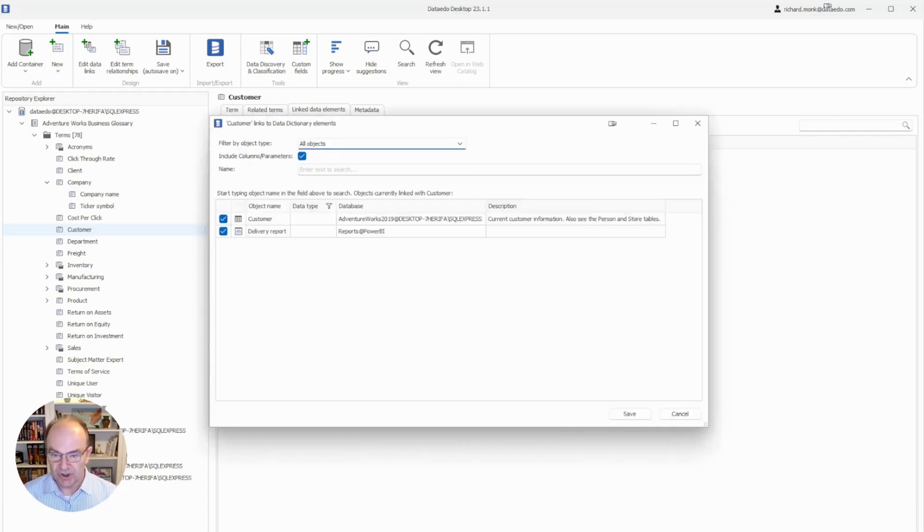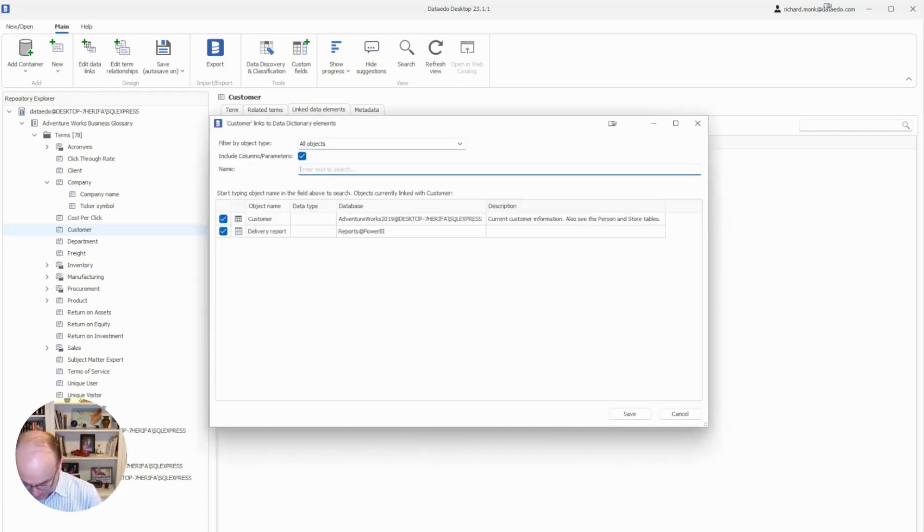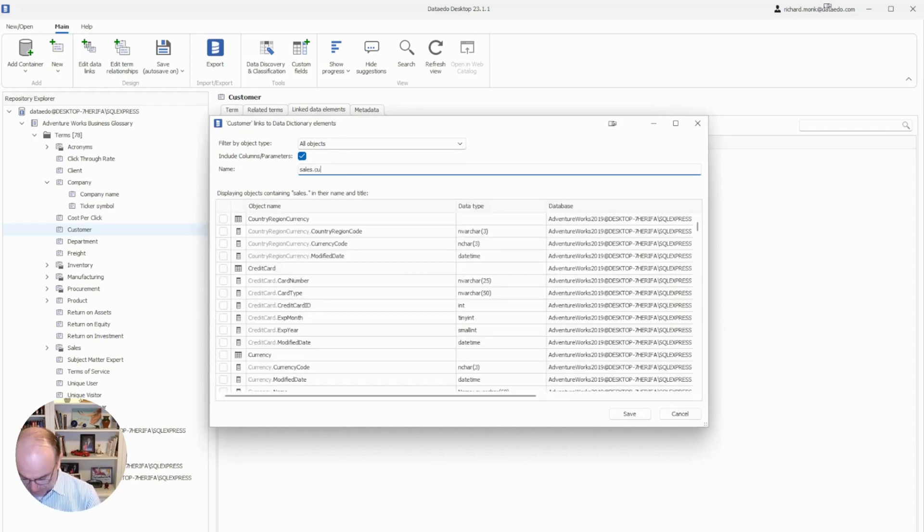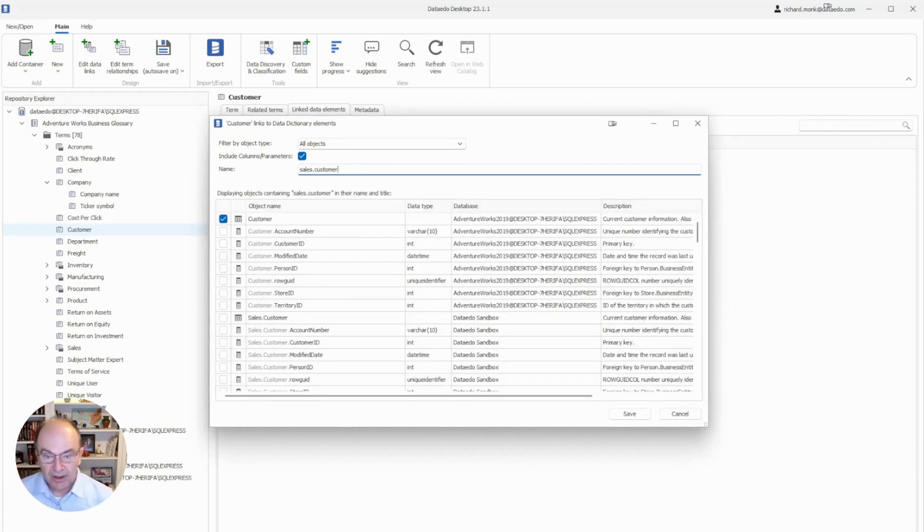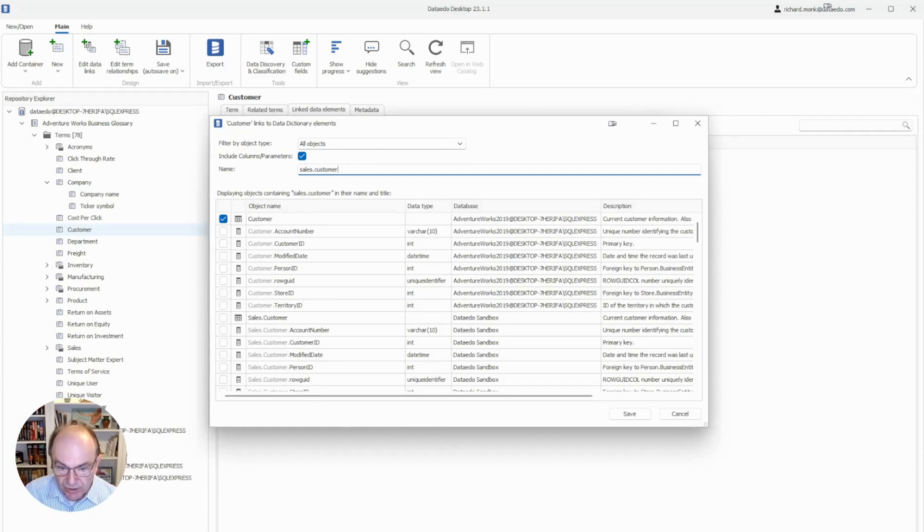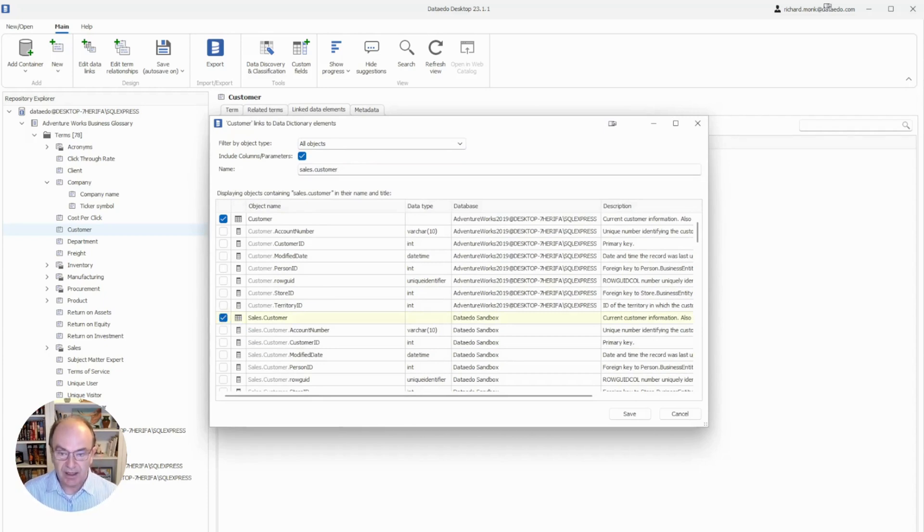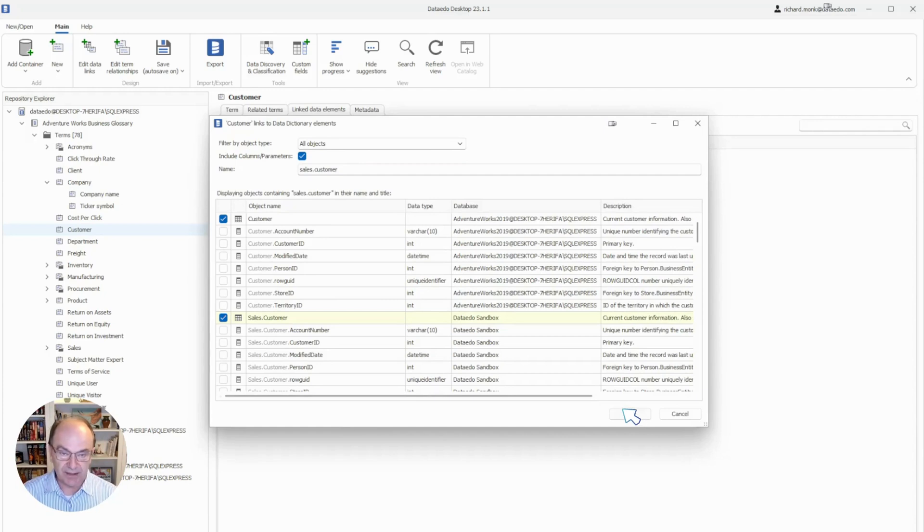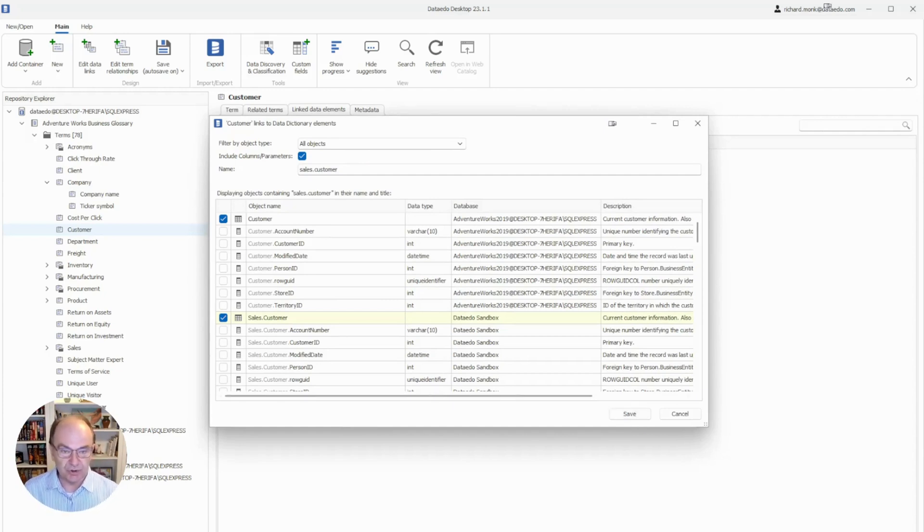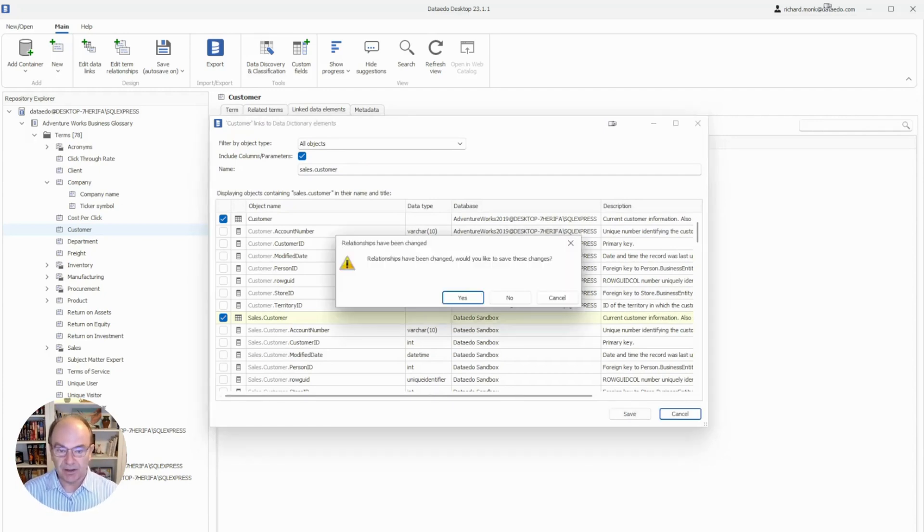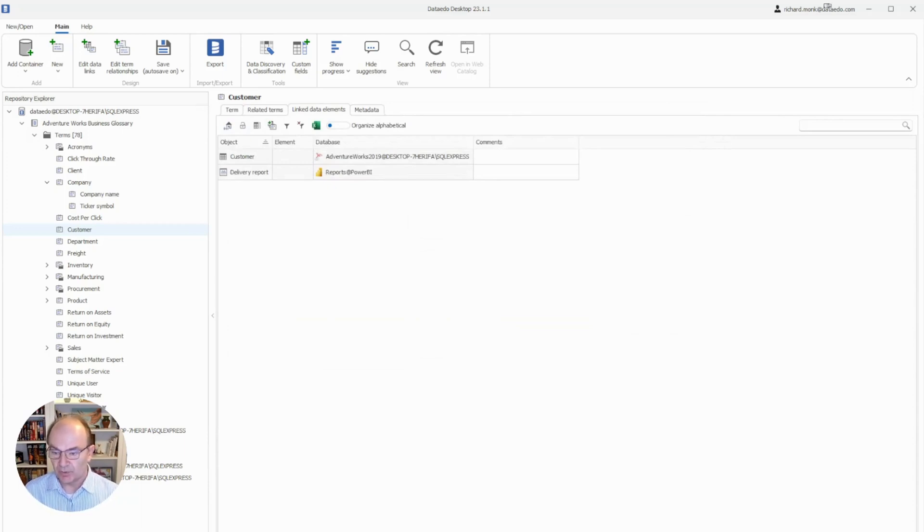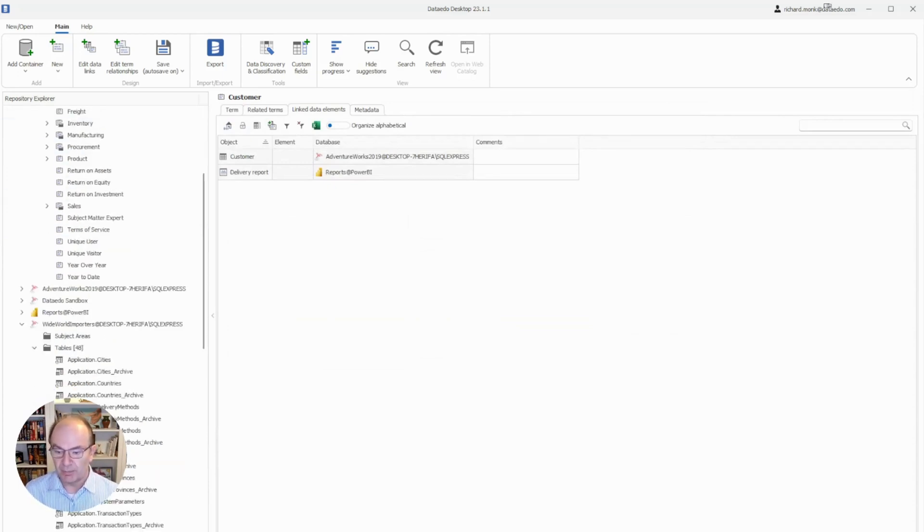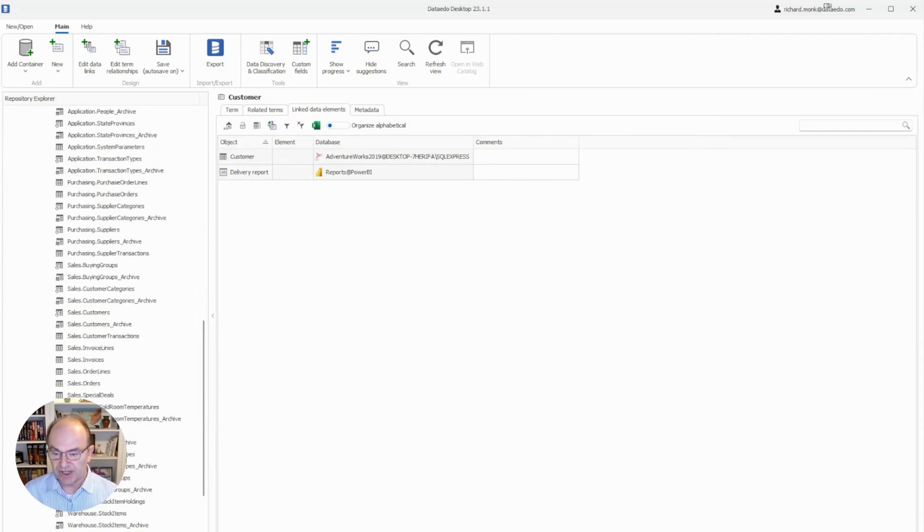Then we search for the element. I am looking for the sales.customer table, which is right there. We can choose it, and then we hit Save. But I'm not going to do that. Again, I'm going to show you a shortcut.